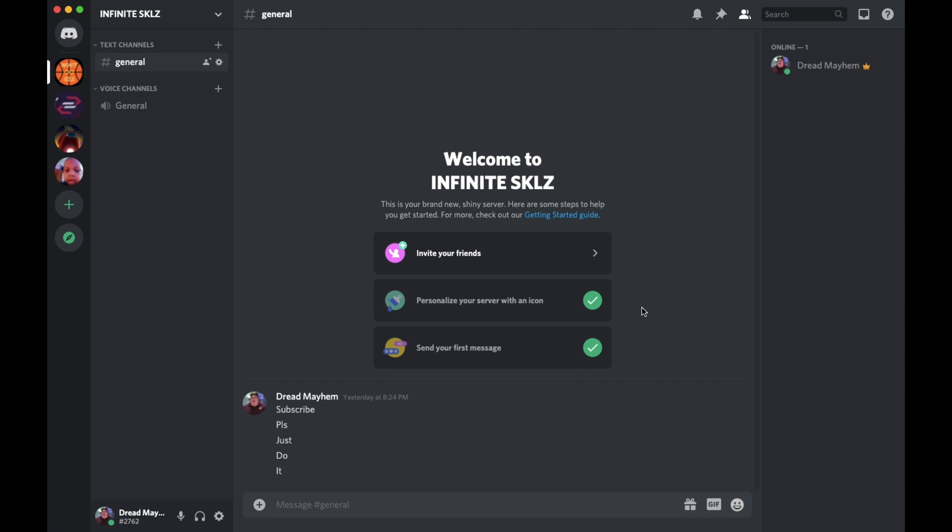Your name in the bottom left corner of your screen and select the settings icon next to the headphones icon. And if you hover over it, you can see user settings, and you're going to want to select that.